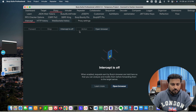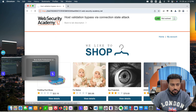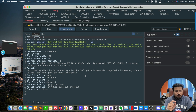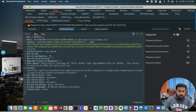In Burp Suite, turn intercept on and refresh the page — you'll see the GET request with the host, cookie, and all other details come through here. Always remember: when you are performing web application penetration testing, each and every request is important, each and every response is important, and don't forget the header — headers are very very important for web application penetration testing.